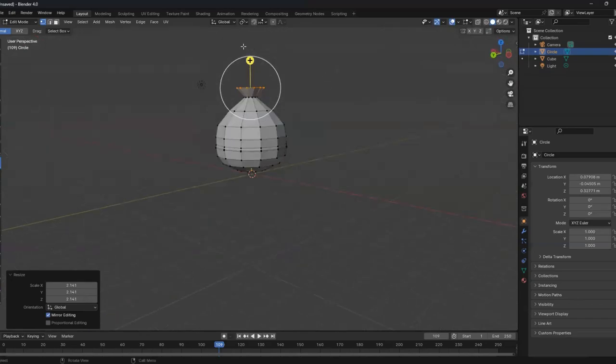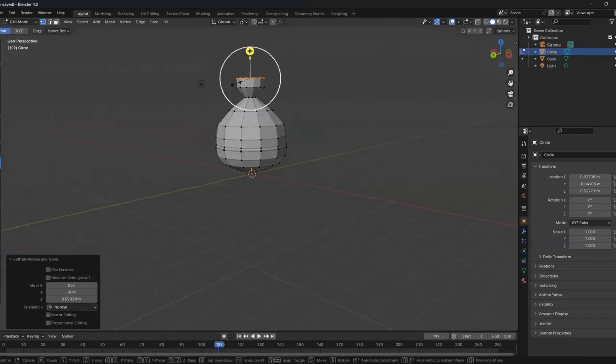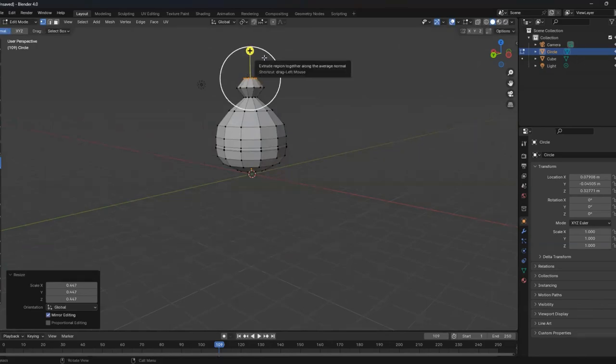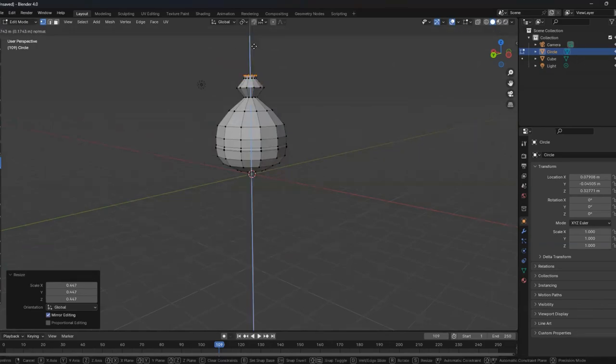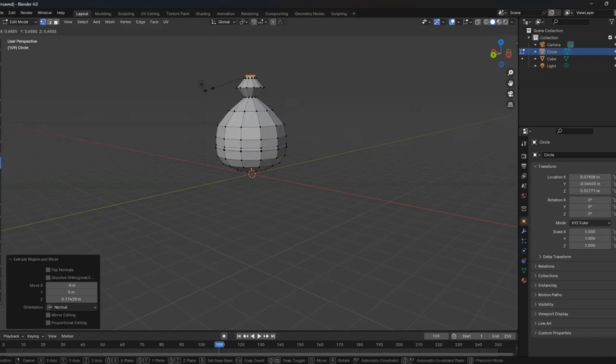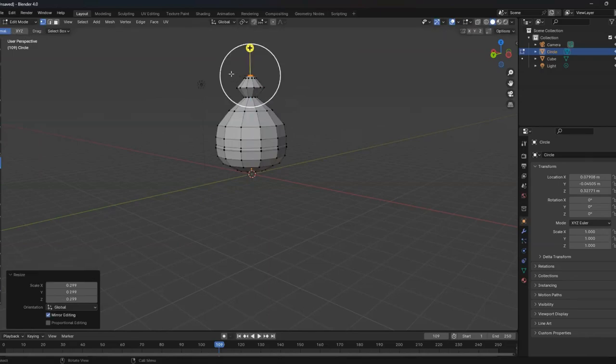Anyway, we're nearly done. Just extrude a bit more. Do a small bit more. And a little bit small.